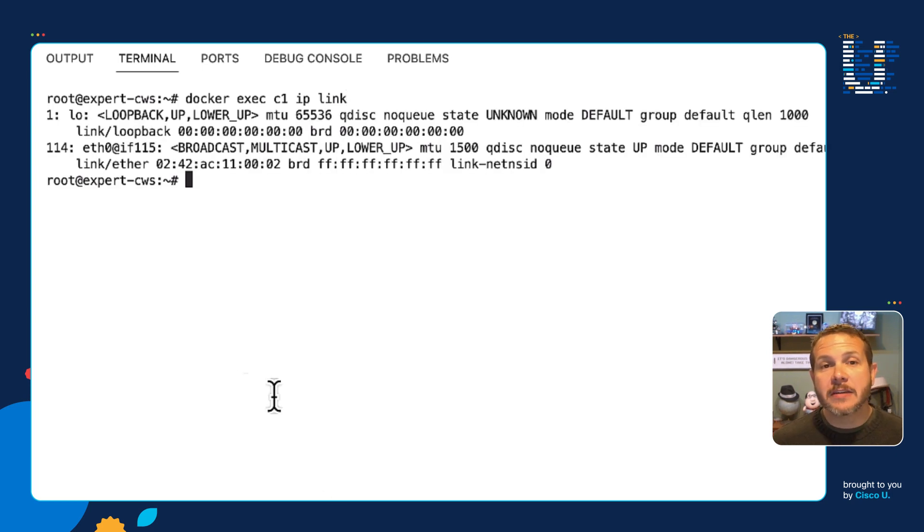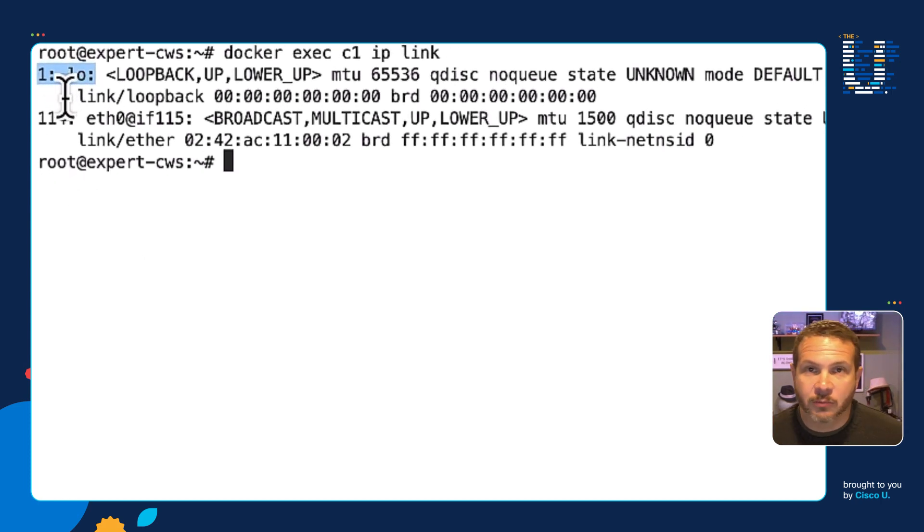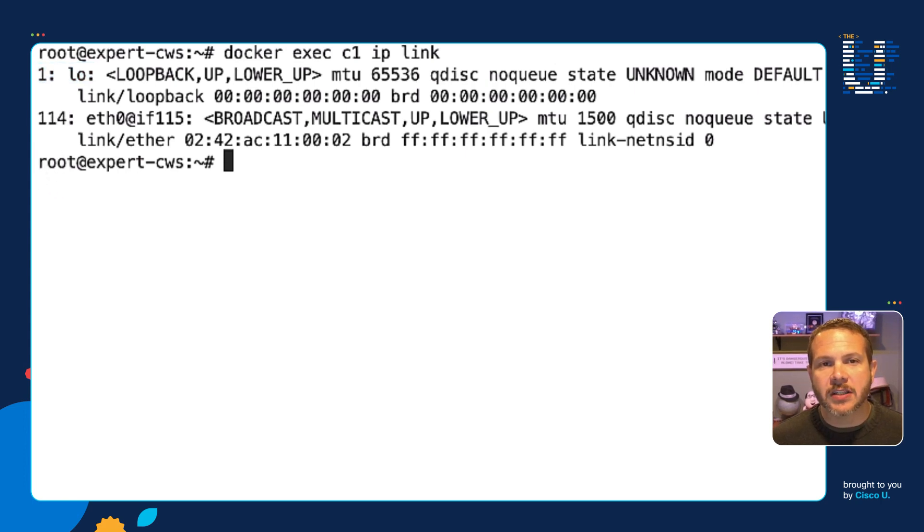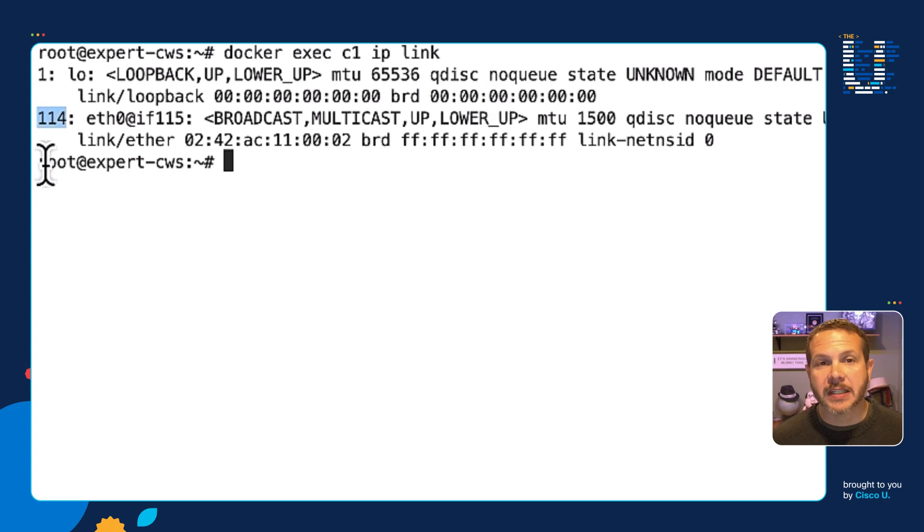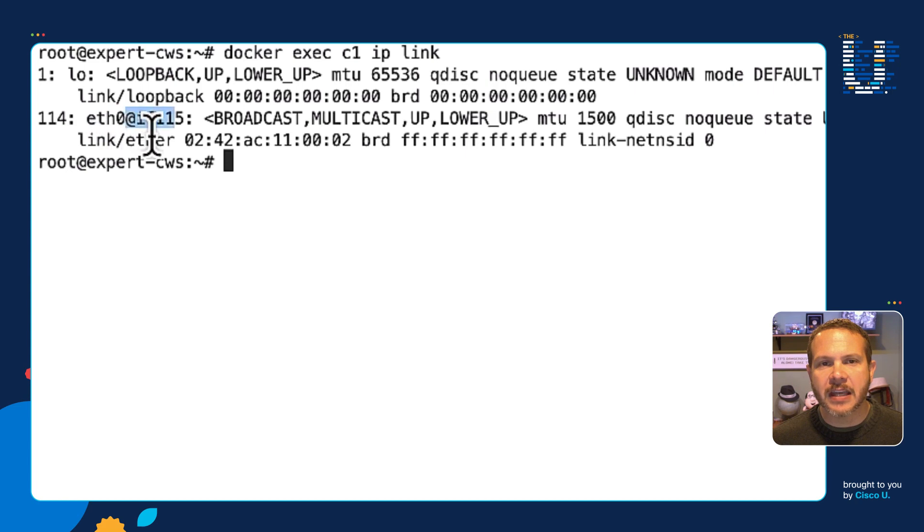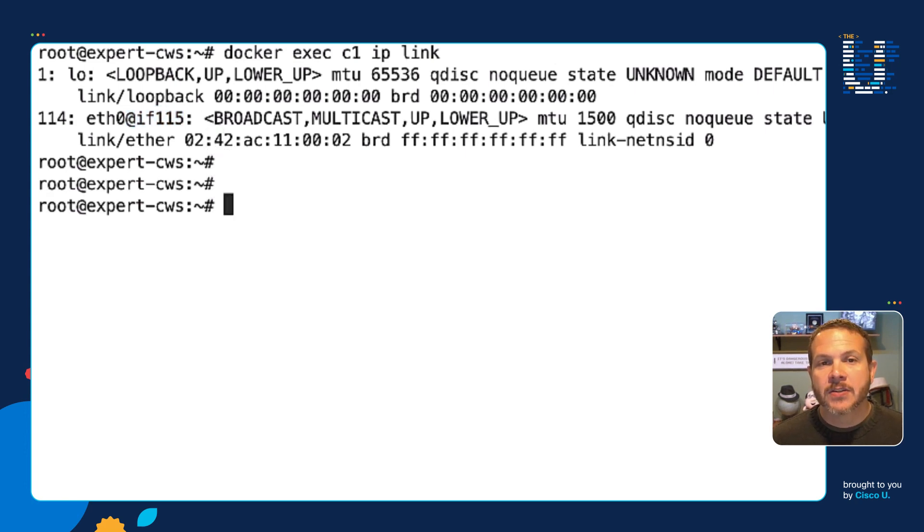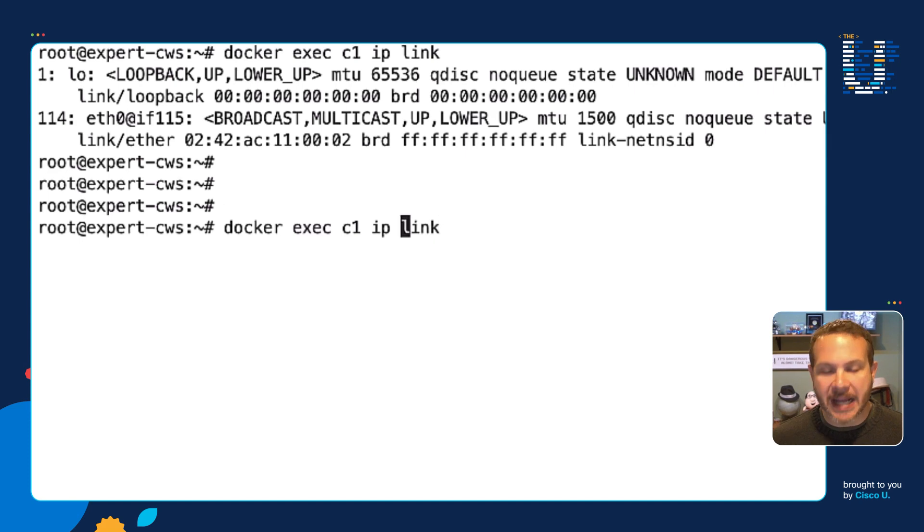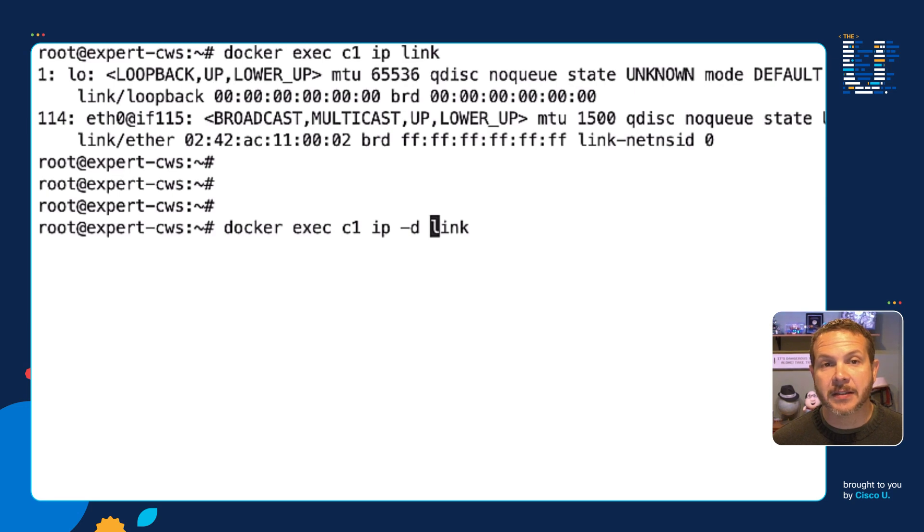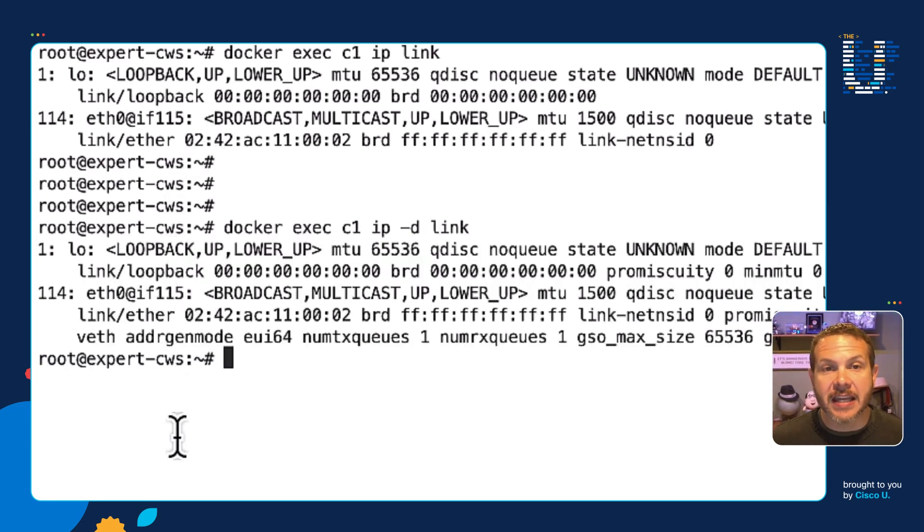We can see from our container's perspective, there are two links in there. We've got the standard loopback link, so that would be expected. But the new one, the one we're interested in here is this link that's identified as number 114. And you can see it's named Ethernet 0, and then it has this weird thing at the end of it, this at IF115. This is where we start to see a bit of the magic that's in place, how these things go together. So let's actually do this same command, but now we're going to ask for more details with the dash D flag on the IP link command. All right. So when I run this, I get some additional details.